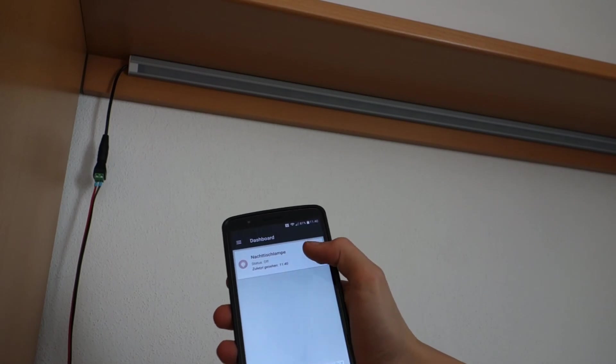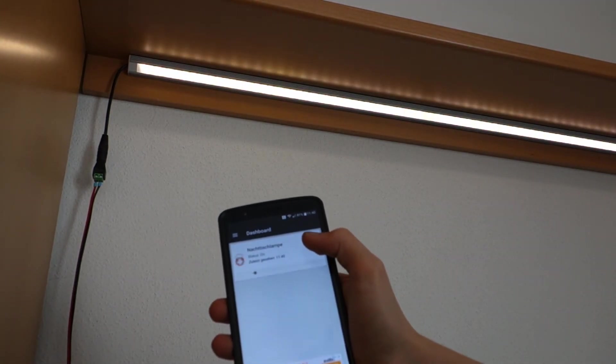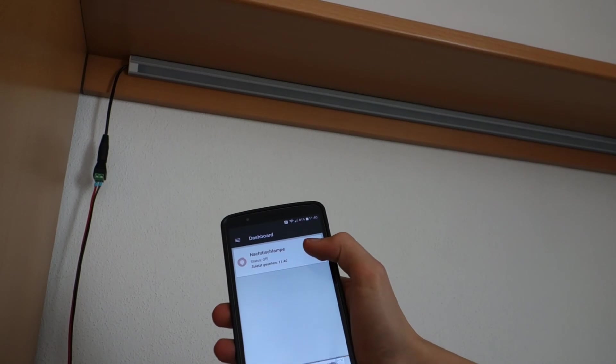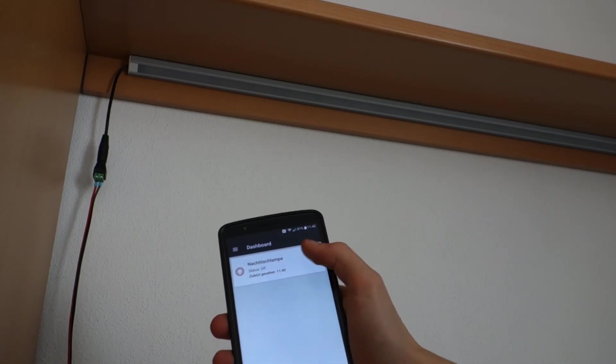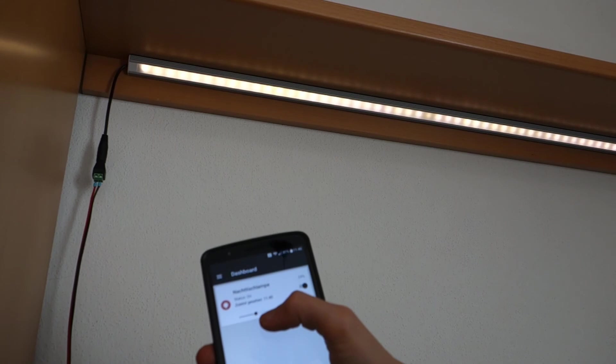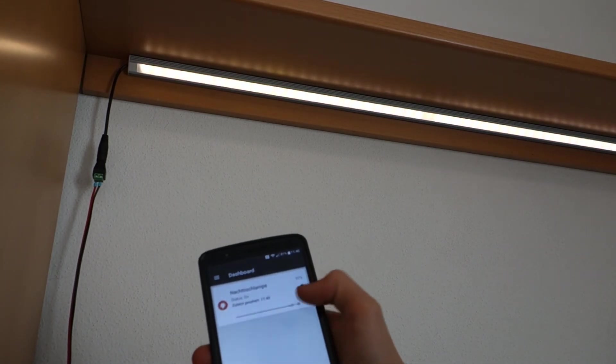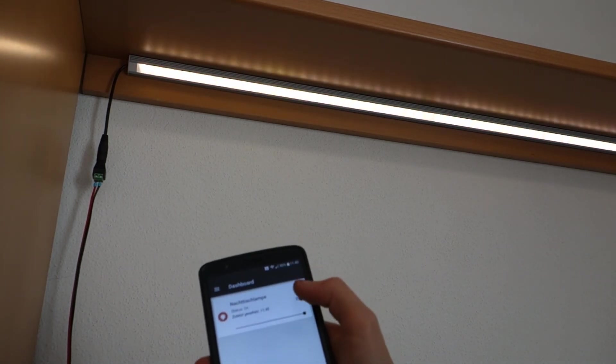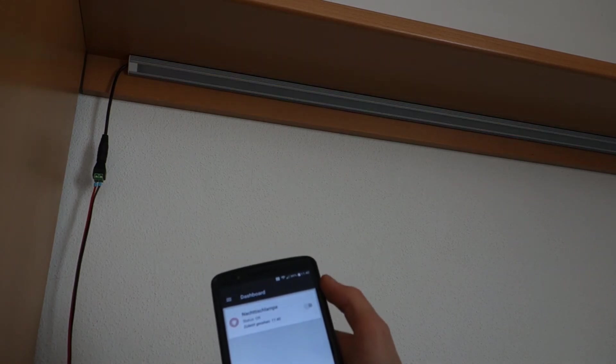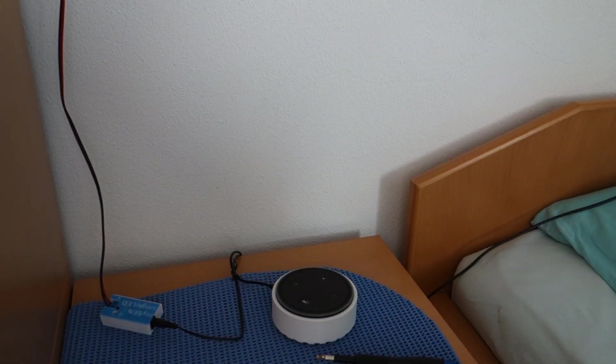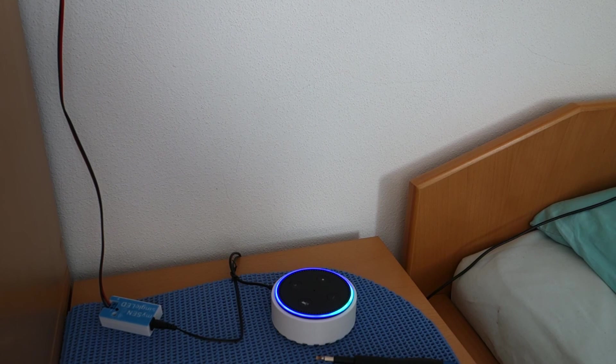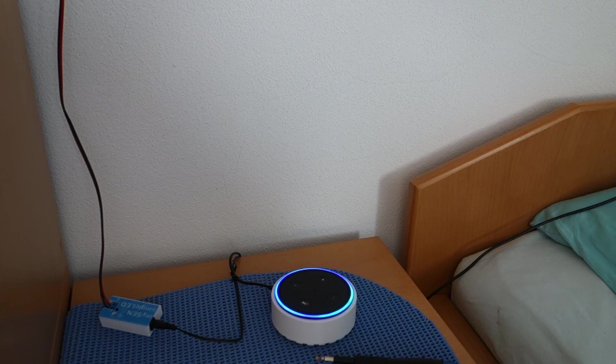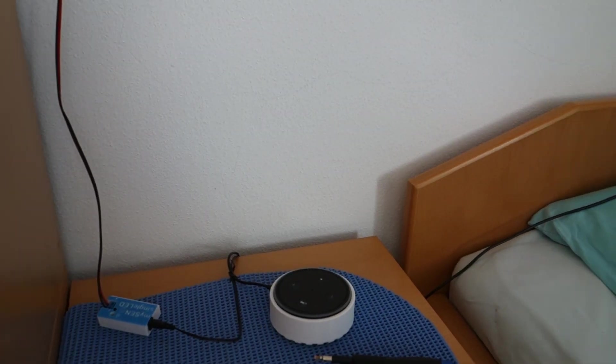Since this is of course a smart light switch, you can control it via your mobile phone too. And even via voice commands. Alexa, turn the light on. Alexa, set the light to 30%. Alexa, turn the light off.